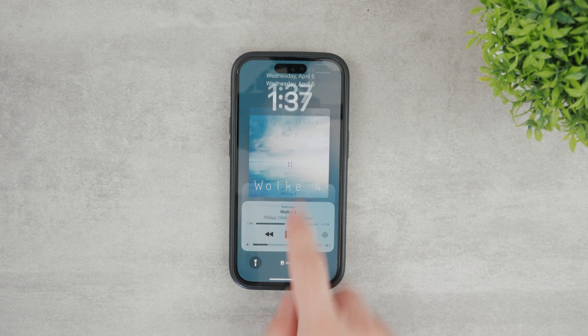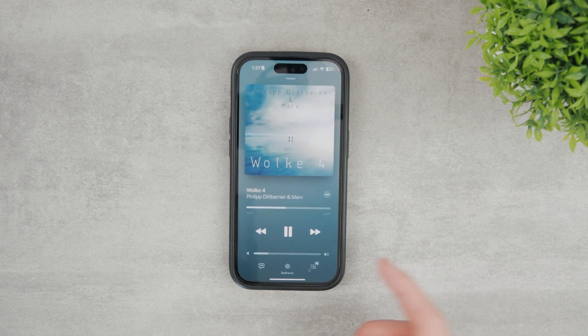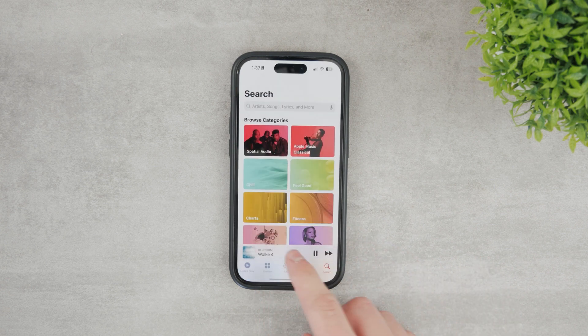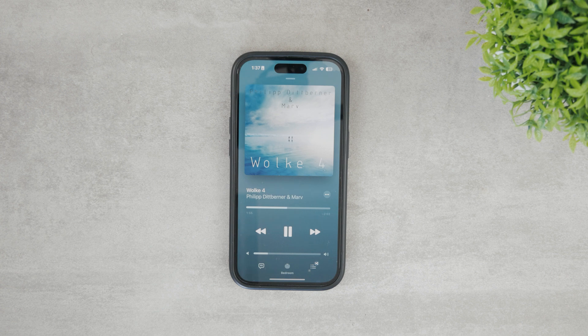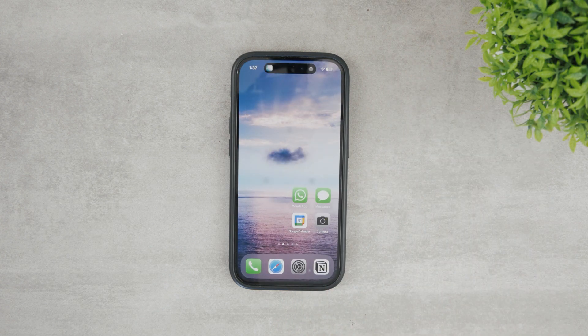First, make sure to play something. It can be Spotify, SoundCloud, Apple Music, whatever. Once you do that, just leave the app, let the song play, and come back to the home screen.